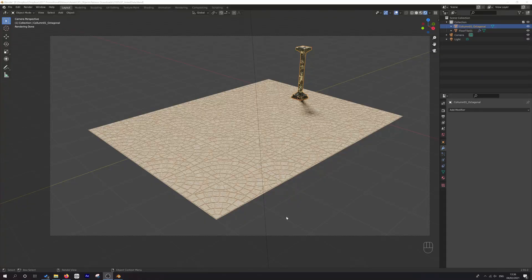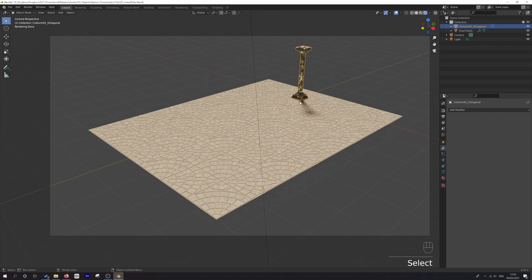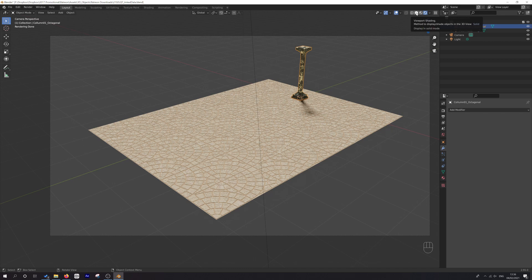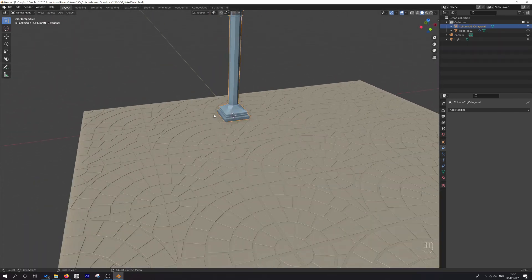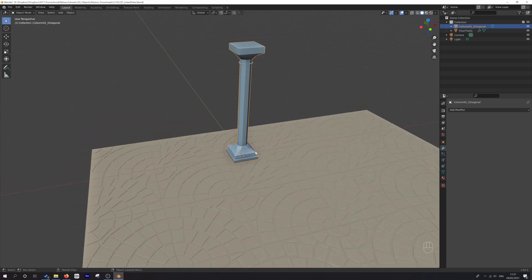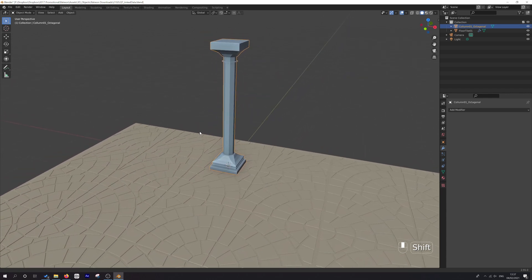We've got this very basic scene — you can download it in the show notes below this video, there's a link to a free Patreon post where you'll find the file. We've got a basic stone floor and a worn-out looking pillar. I'm in Cycles so everything looks really pretty, but to illustrate this we'll bump down to viewport shading and navigate around the view.